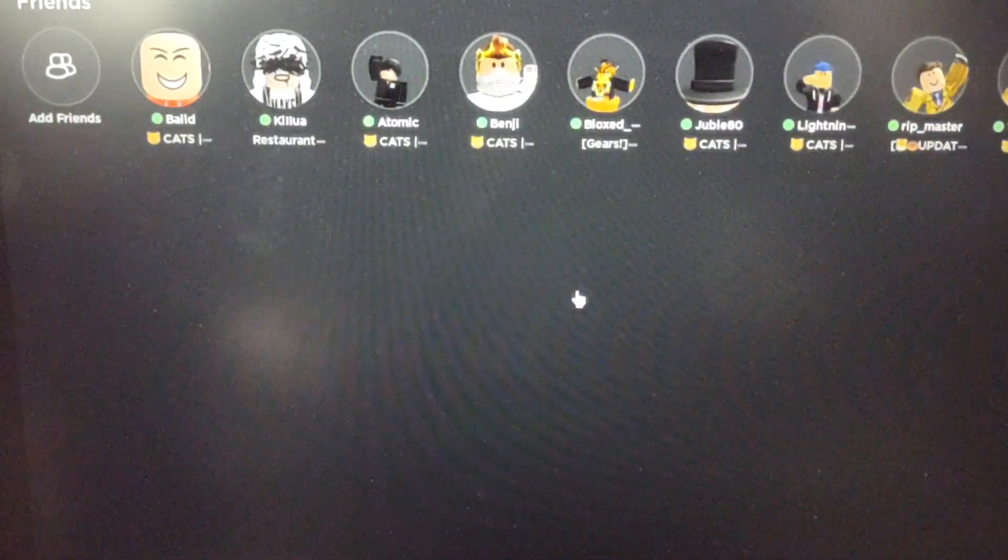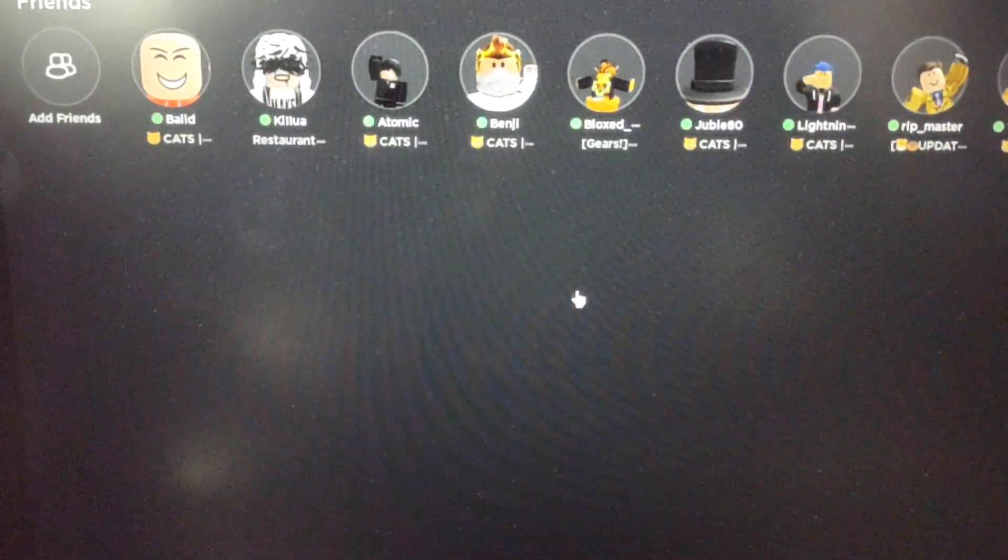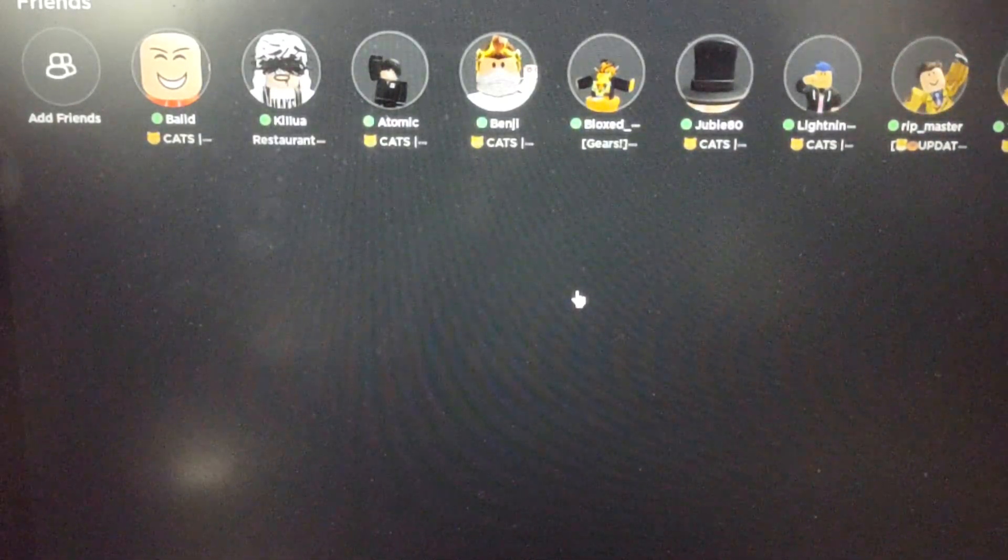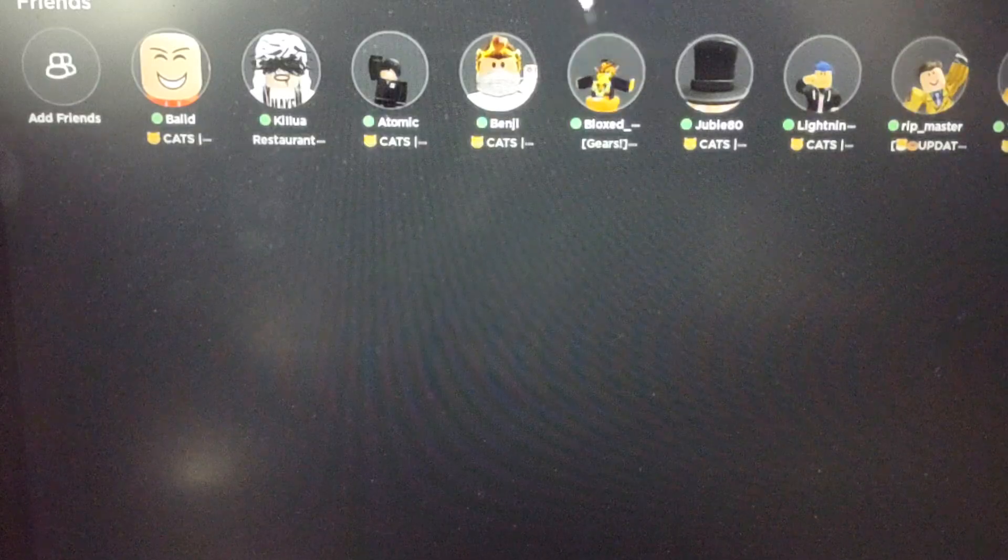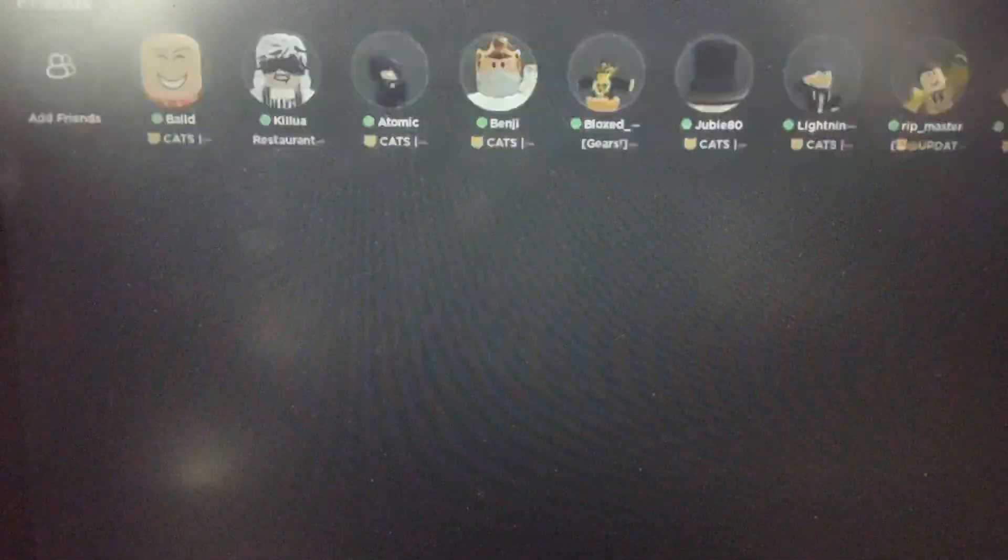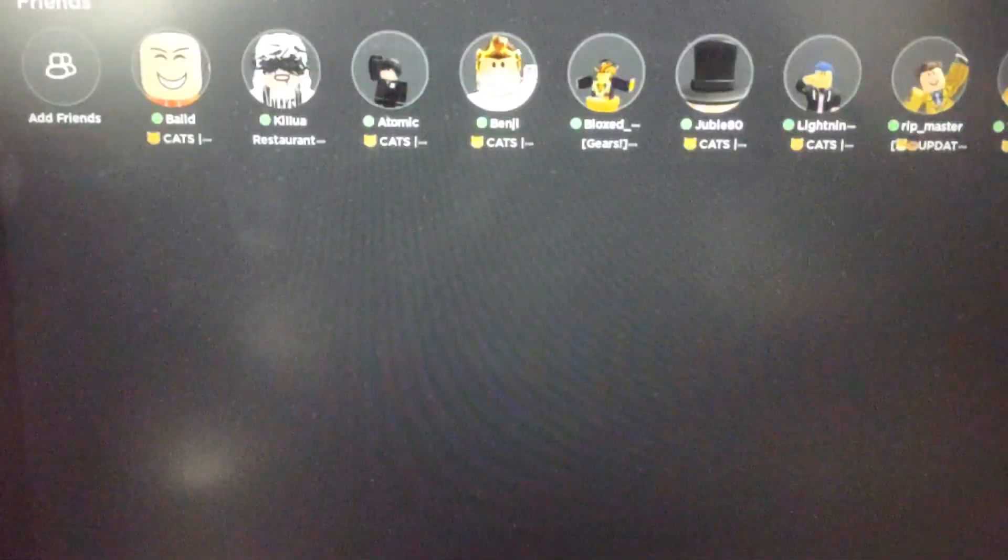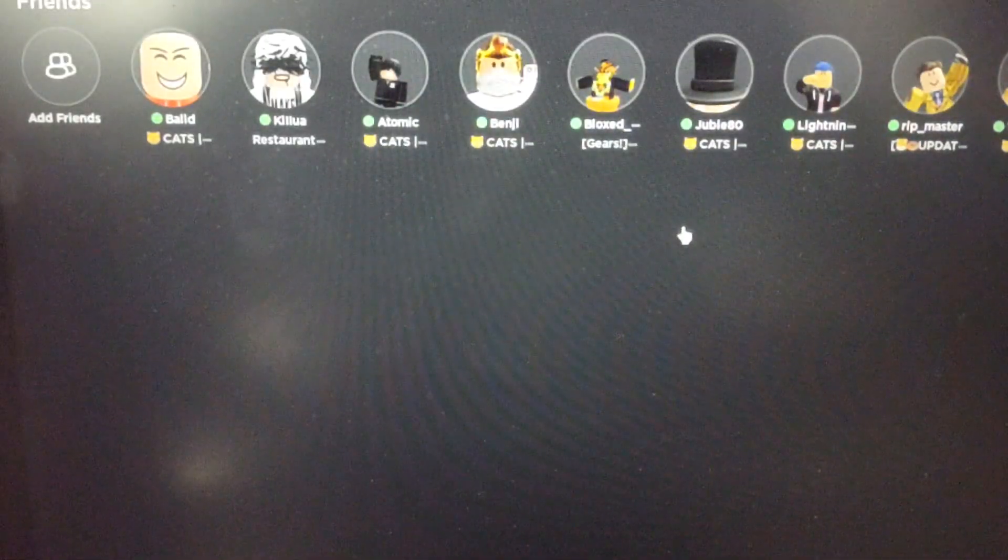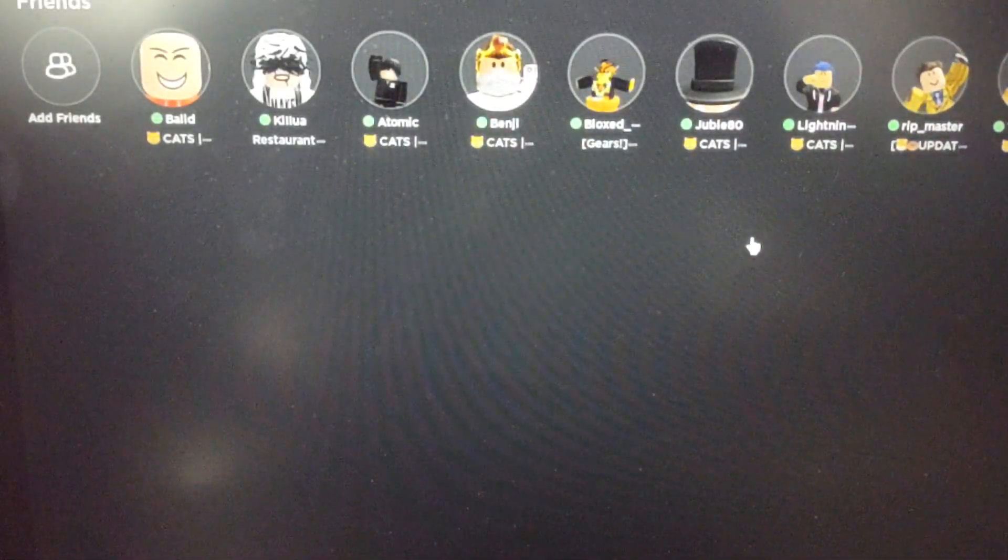What's up, guys? Welcome back to the channel. As you can see, Roblox is down. I don't know how all of my friends are playing, but Roblox is completely down.